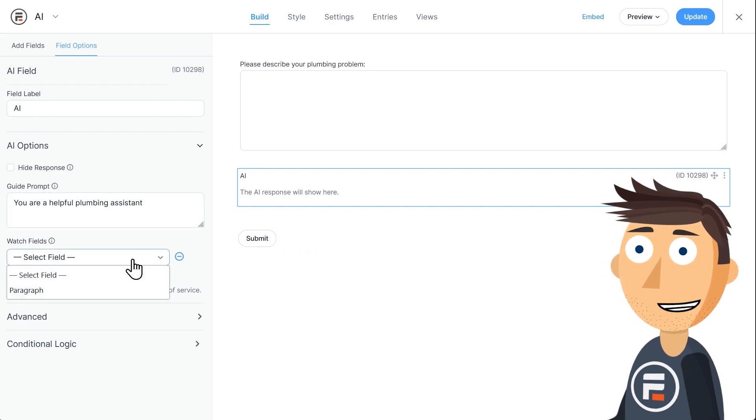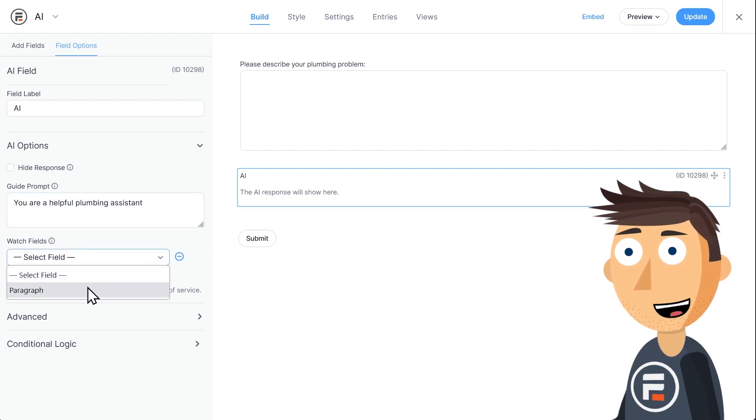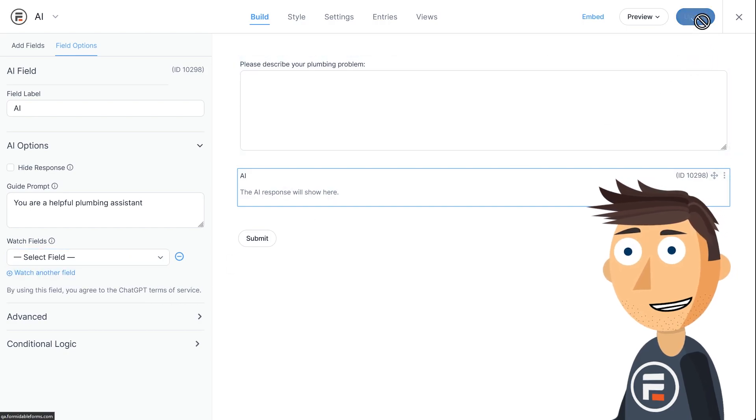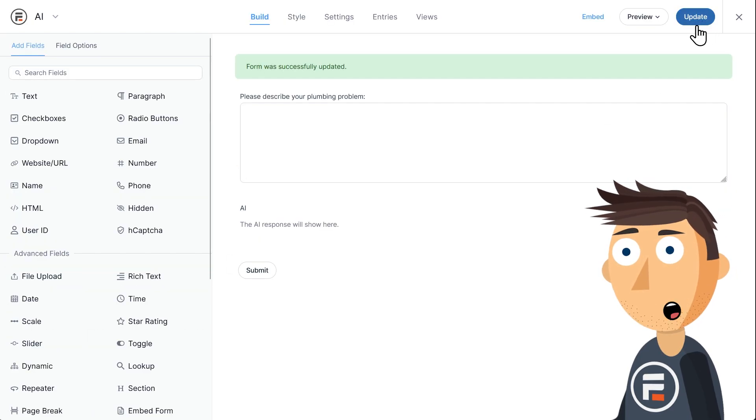It's also an incredibly powerful tool for doing way more than just an AI field. Calculators, conditional logic, quote forms, and even no-code applications are all possible with Formidable.